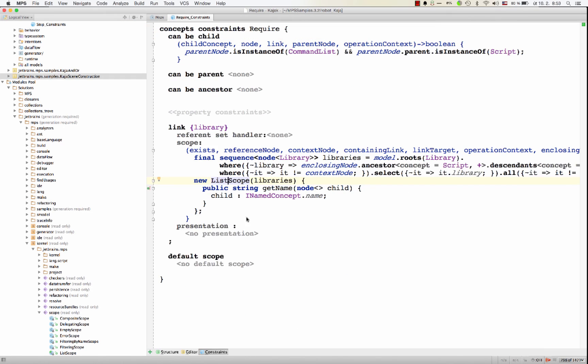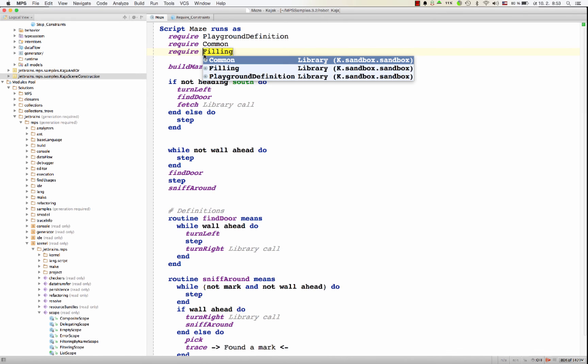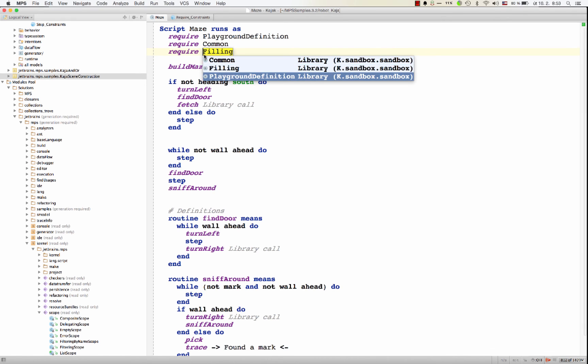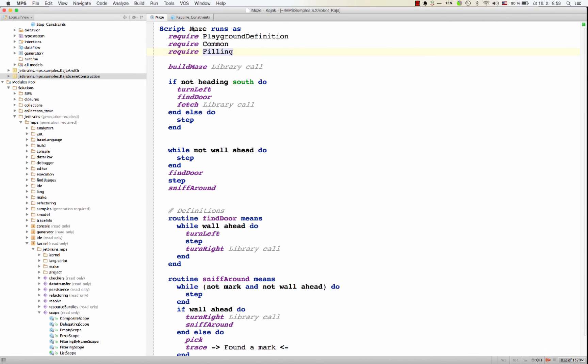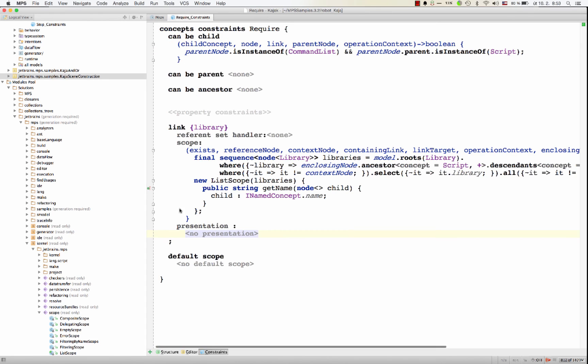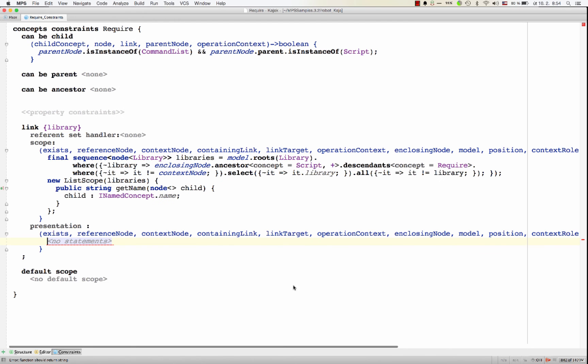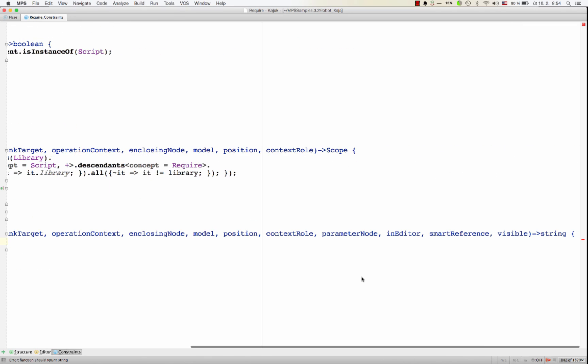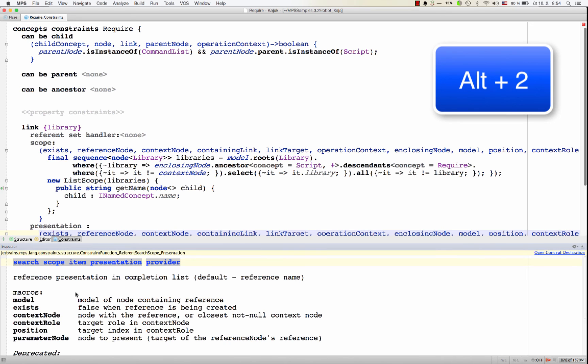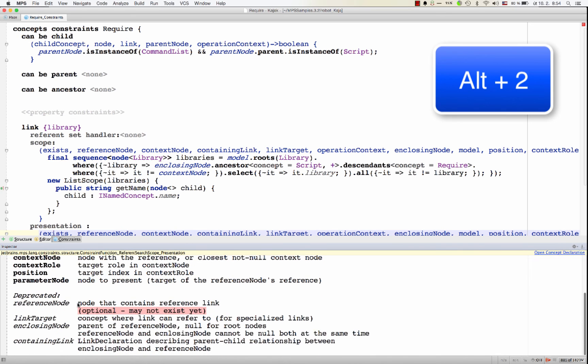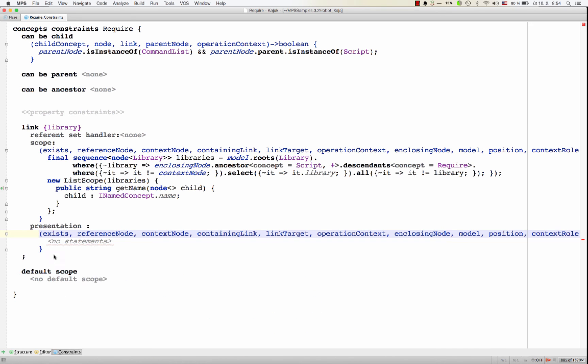You could also specify the presentation of a link. So how the reference should look like in the code completion dialog. So when you pop up this dialog, what exactly will be shown here can be customized. You're supposed to return a string that you built out of all these parameters. Again, you can see all the parameters down here in the inspector.